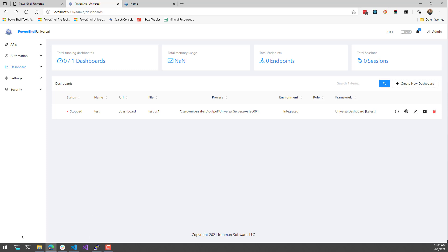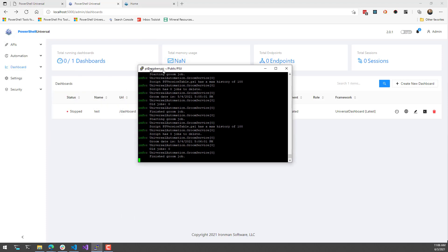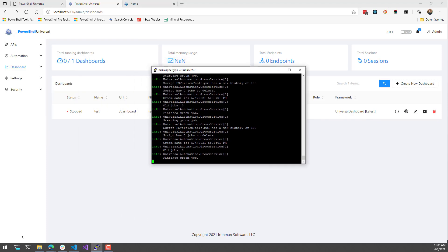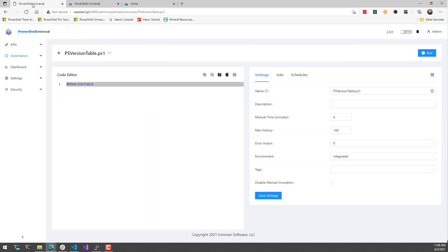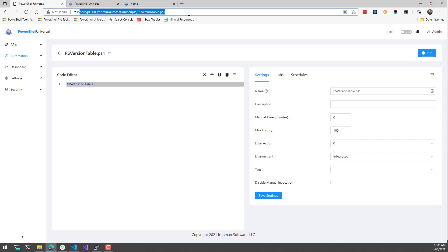I actually have a Raspberry Pi running. This is a Raspberry Pi 4. You can see here that it's just running over PuTTY and SSH. And if we navigate to this other tab here, you're going to see that I have PowerShell Universal up and running on my Raspberry Pi.